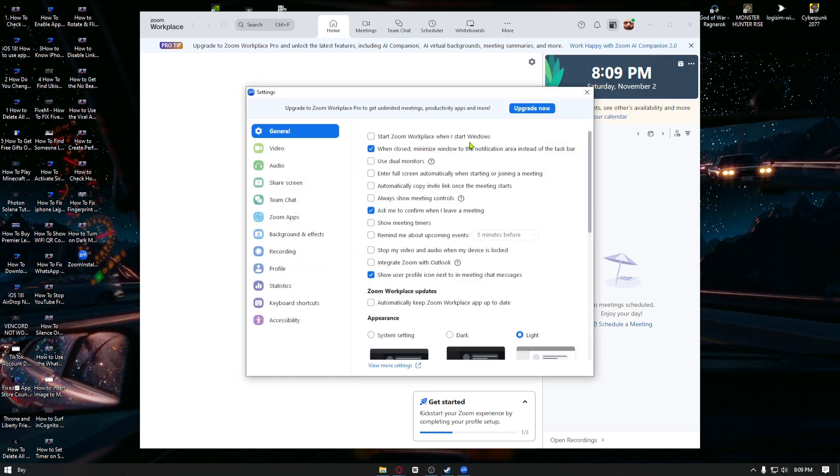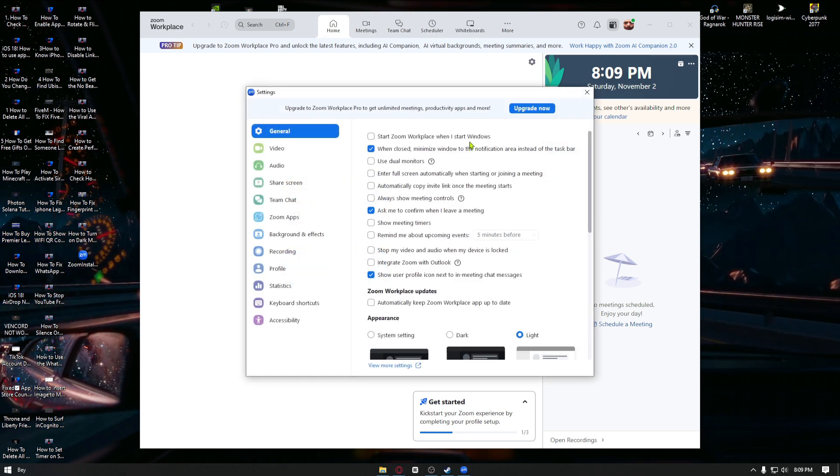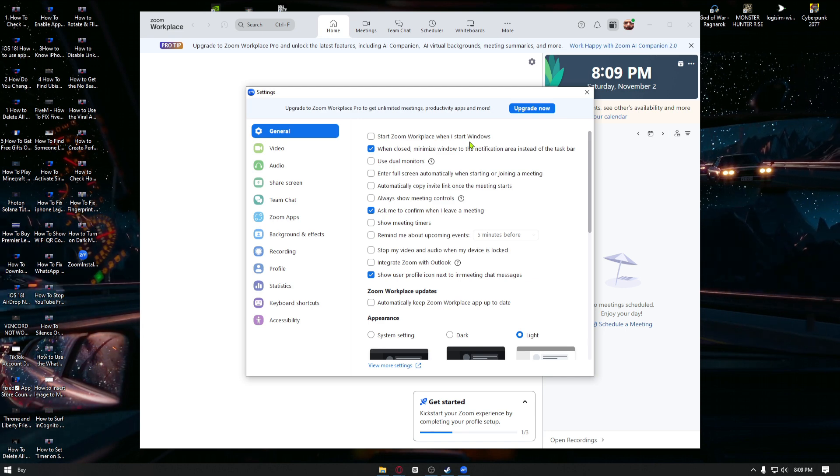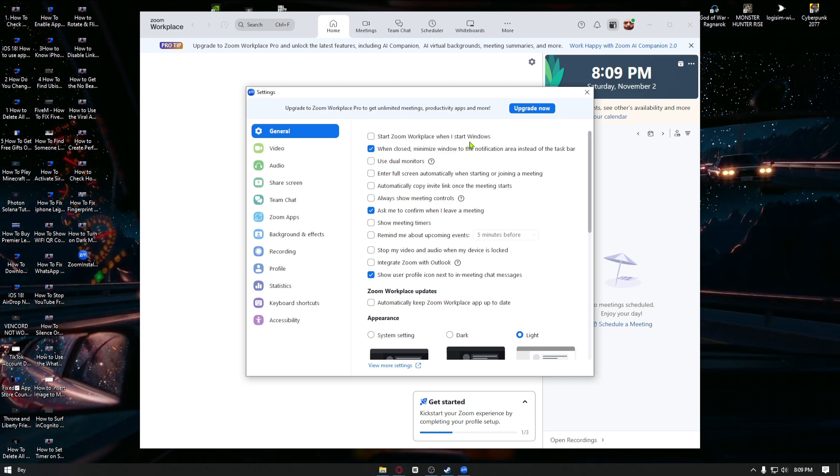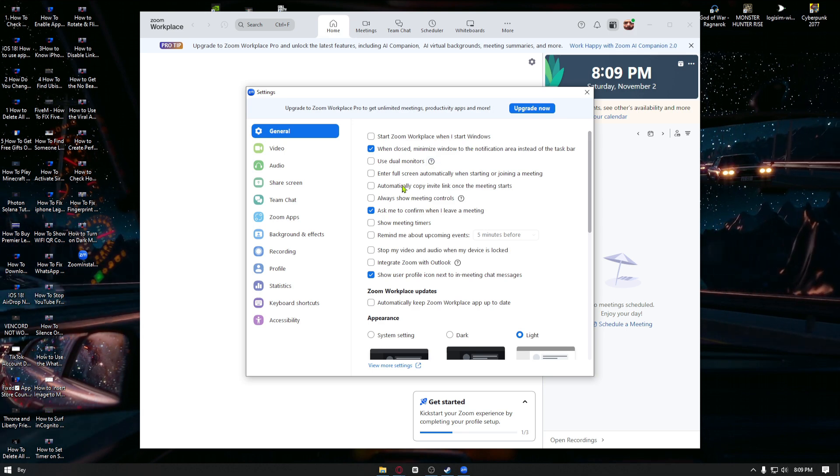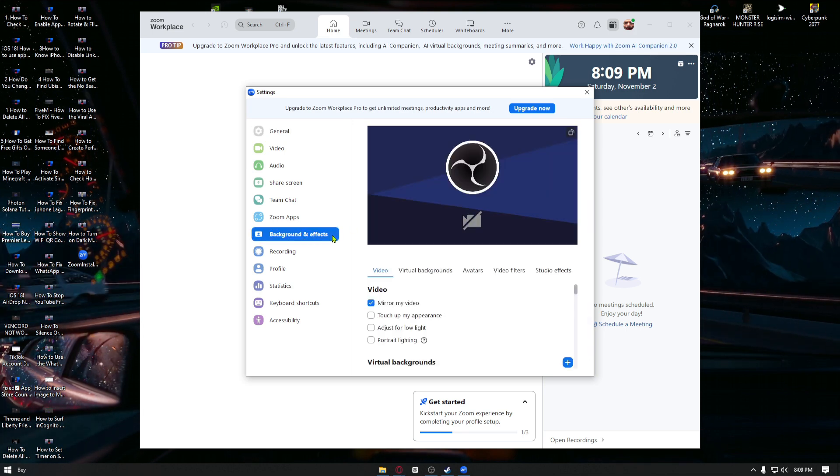Once inside, this menu will show up where you can edit a lot of things inside your system settings. You want to navigate to Background & FX.